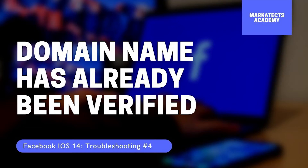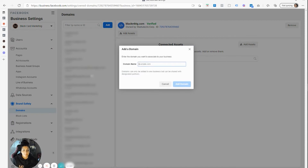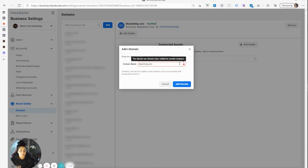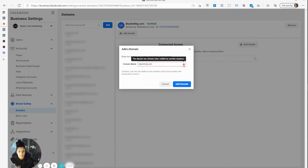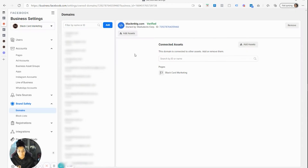One of the biggest issues people have when they verify their domain name is that the domain has been verified by another account or someone else owns it. To give you an example, let's use kdg.com. When you put in this domain name, you get this error: 'The domain has already been verified by another business.' That just means another account has verified the domain name.